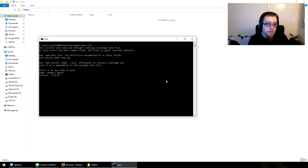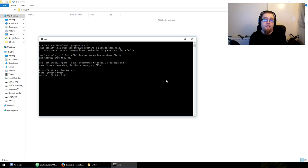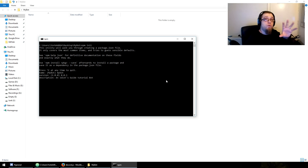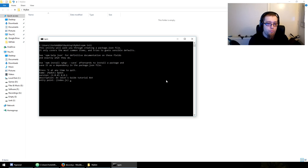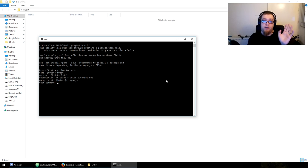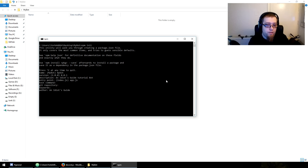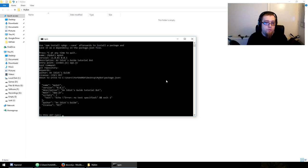We can't use capitals, so we're just going to call it lowercase 'my bot'. For version, I'm going to go with the default. It goes major, minor, patch. Description: 'an idiot's guide tutorial bot'. You could fill it in if you know what your bot does. Entry point: app.js — that is the file we're going to be doing all our coding in. Test command: leave it blank. Git repository: leave it blank. Keywords: leave it blank. Author: your name. License: MIT.